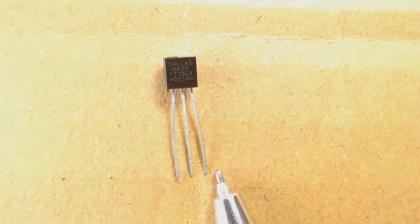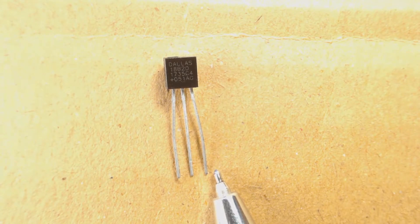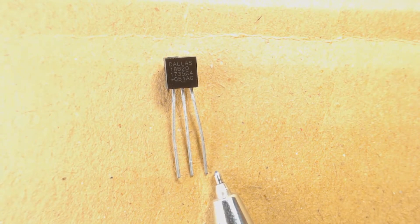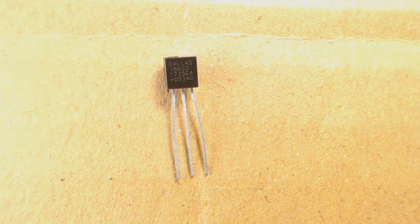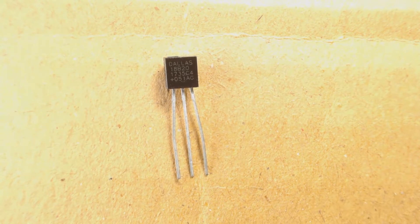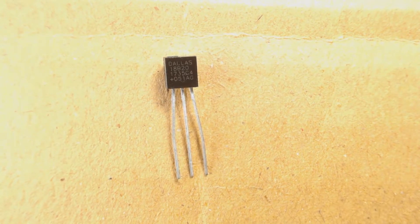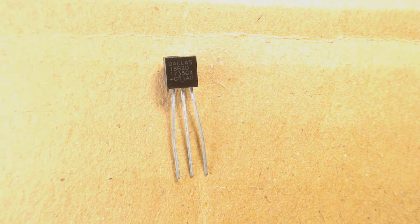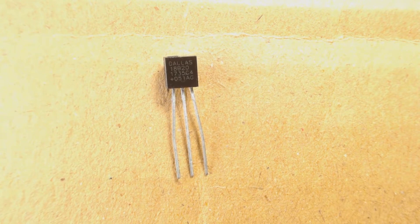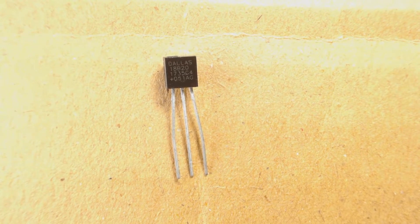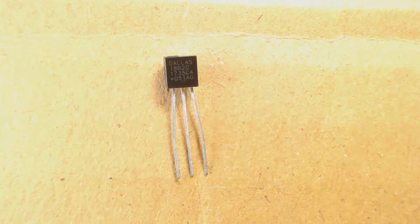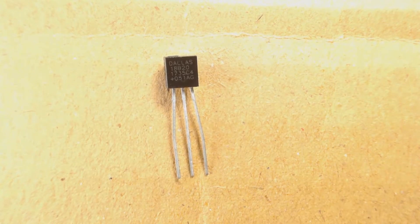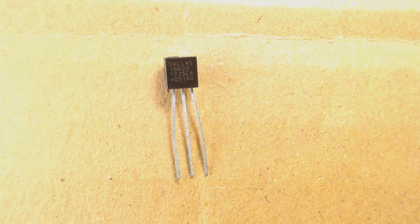The rightmost pin is VCC pin. We have to supply voltage from 3 to 5 volts to work this sensor properly. It can detect temperature range from minus 55 degrees Celsius to plus 125 degrees Celsius with an accuracy of plus minus 0.5 degrees Celsius.